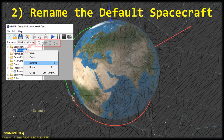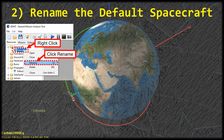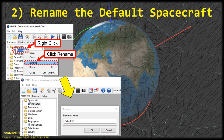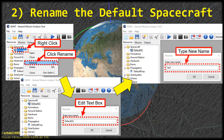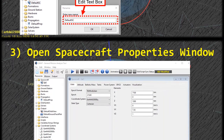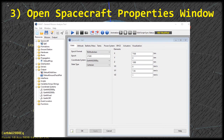Starting with the spacecraft — right click on DefaultSC in the spacecraft folder and you'll see a menu pop up. Click rename and that will open up a window with an edit text box. Type in the new name; let's call it sat1 for satellite one. Type that in the box and click OK. Now that we've renamed the satellite, let's move on.